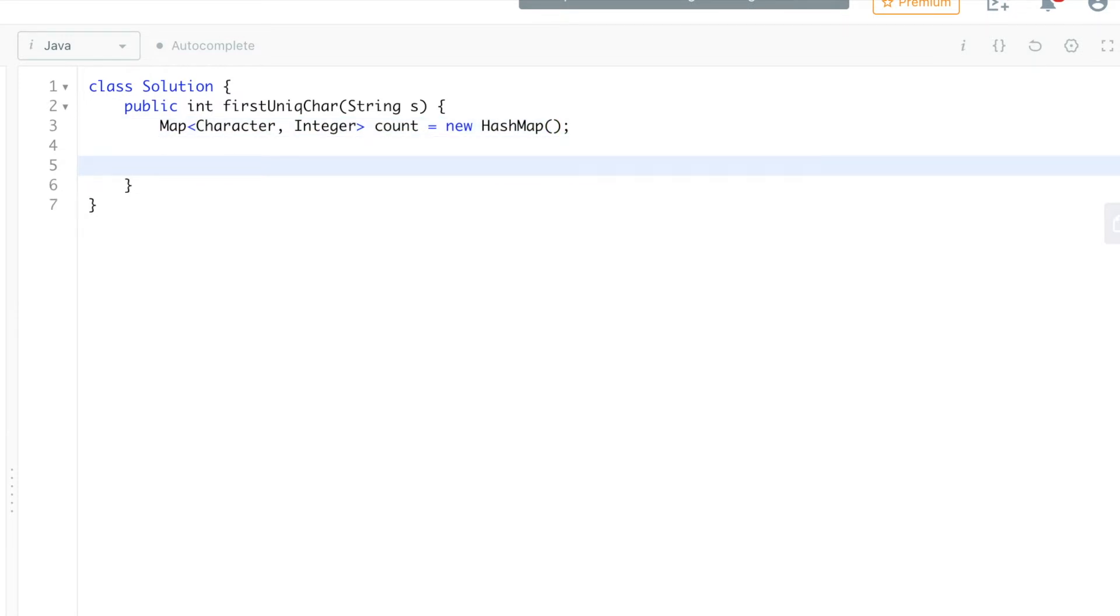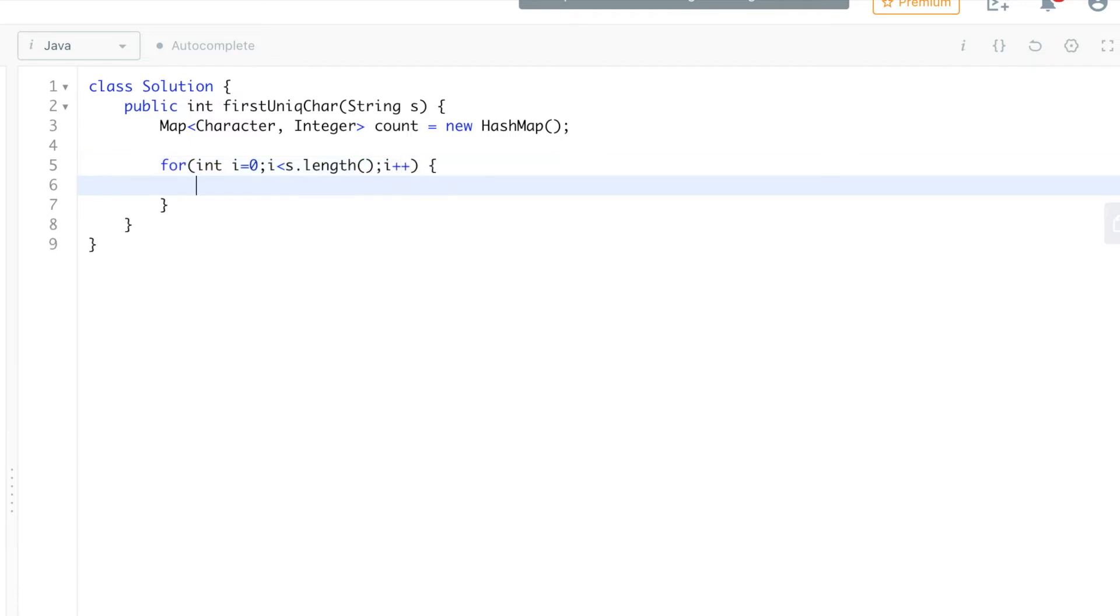Now we're going to iterate over our string: int i equals 0, i is less than s.length, and i++. Now we are going from left to right through our string and we'll check each time whether this particular character, the current character in the string, is already available in the map. If yes, we'll get the count of that and increment it by one.